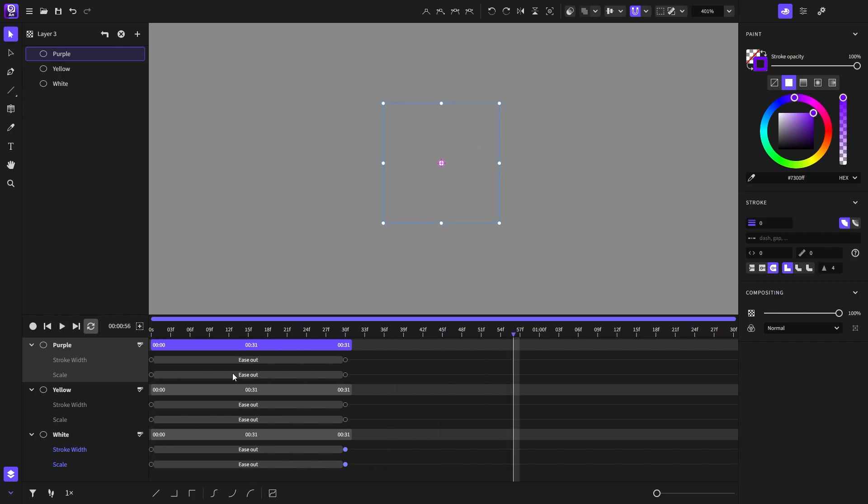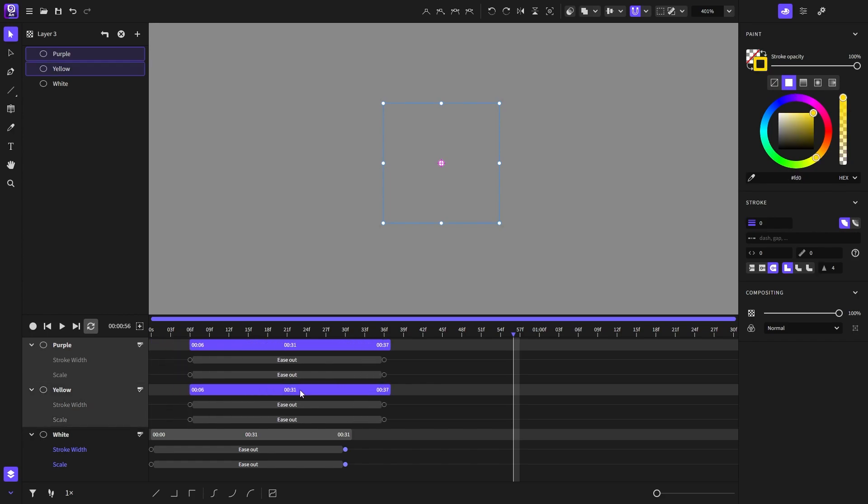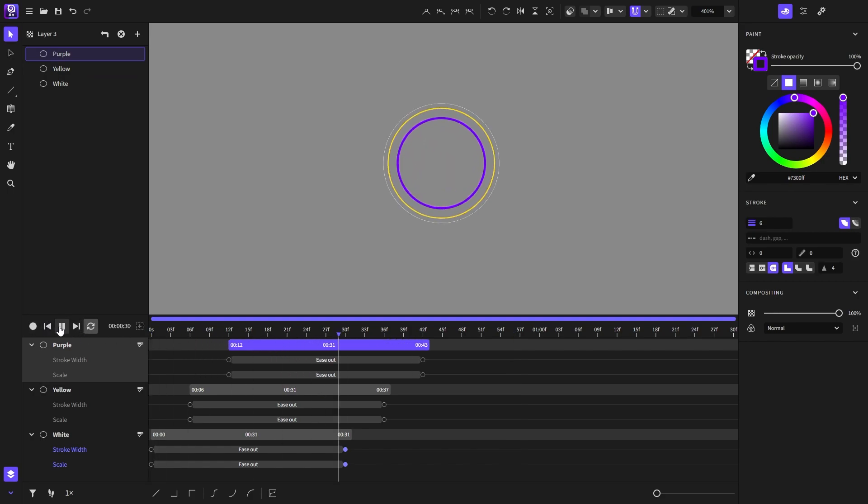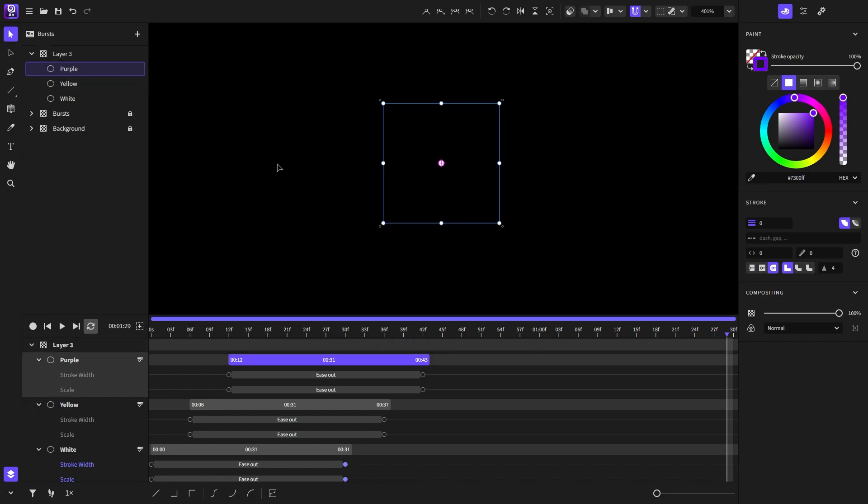If we play the animation you will see that the circles overlap. That's not what we want, so we'll select these two and stagger them by six frames each. Let's see what we have. I will exit the context and play the animation again.